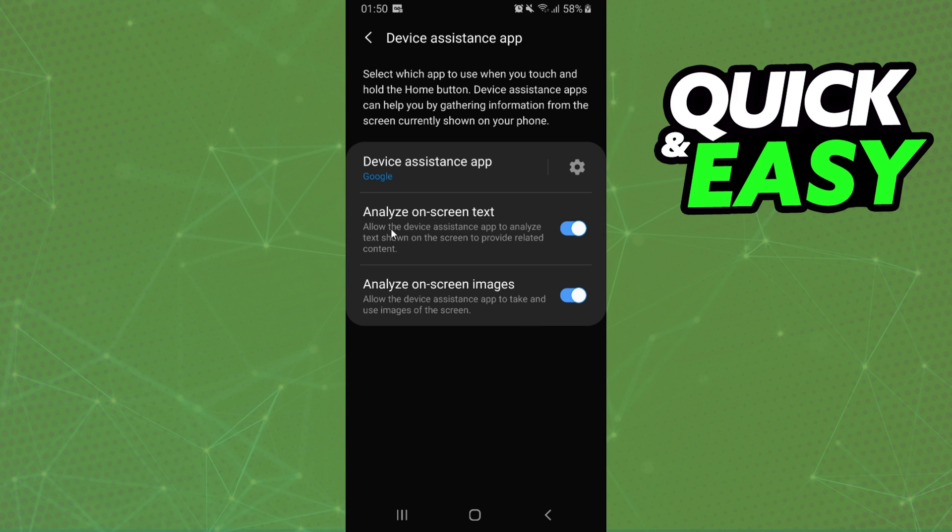This option allows the device assistant app to analyze text shown on the screen to provide related content. Turn off this option and you will remove underline while typing on Android.